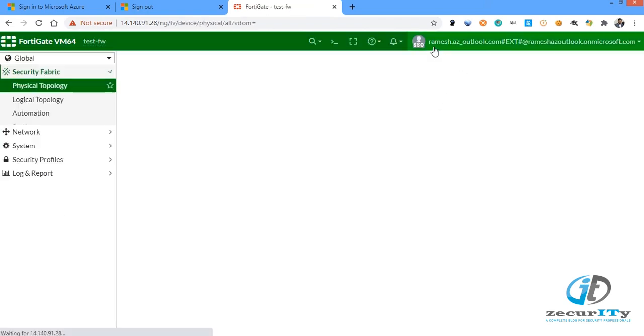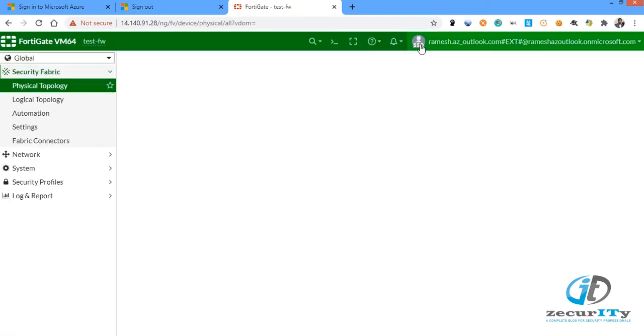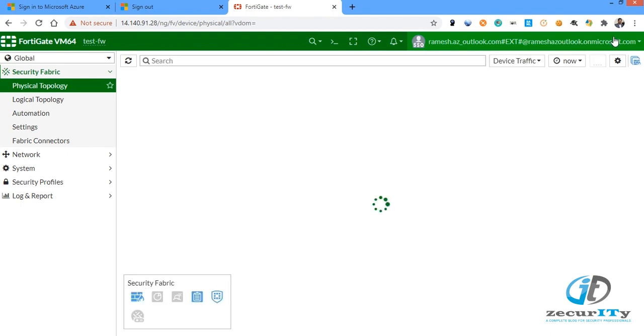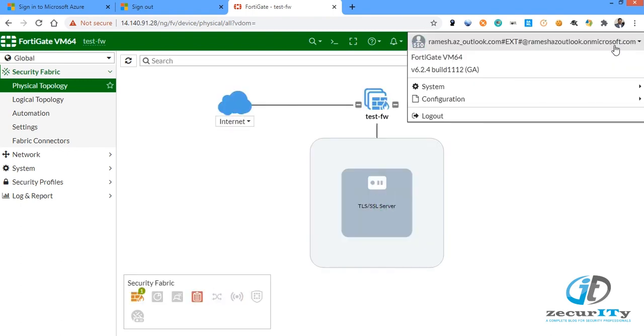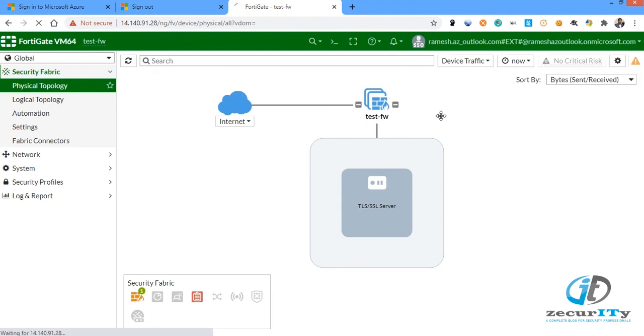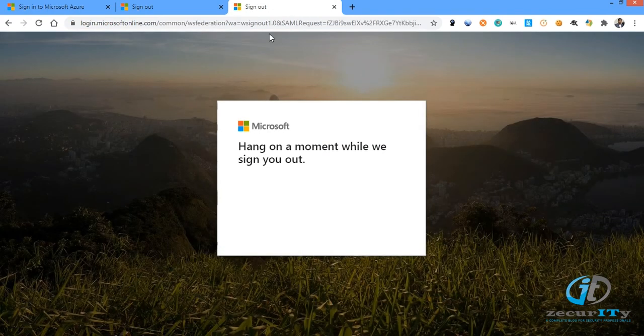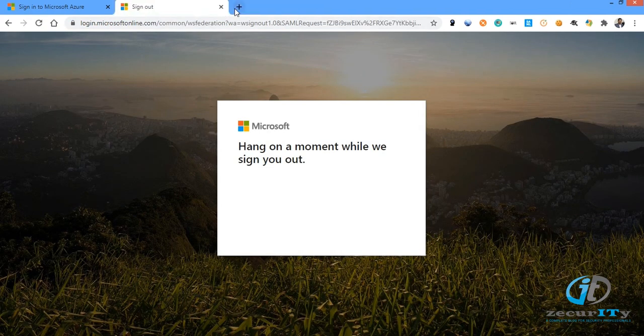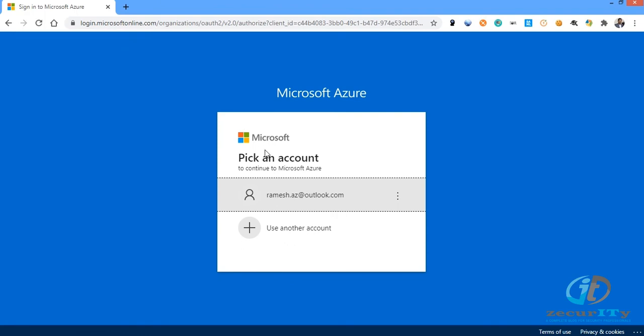This is the name of the SSO user. This is nothing but service provider initiated SSO, because you are entering your credentials from FortiGate firewall. Now there is another method called IDP initiated SSO. For that what you have to do is get the IDP URL.